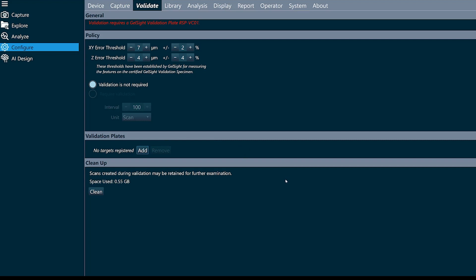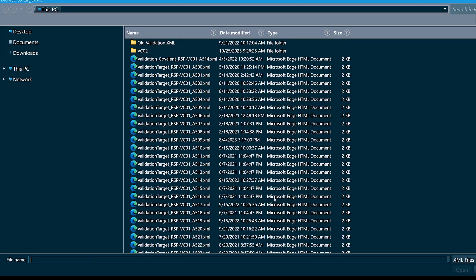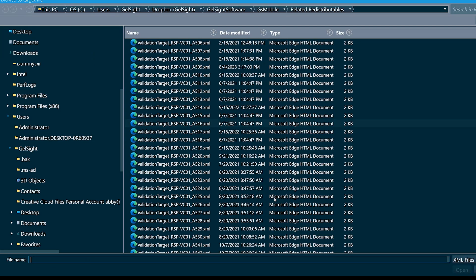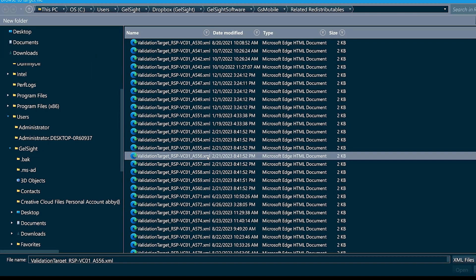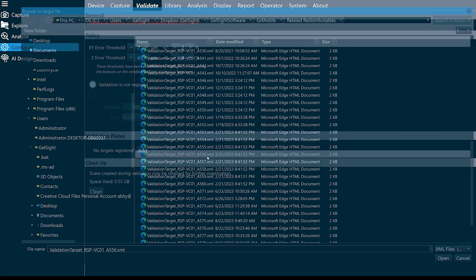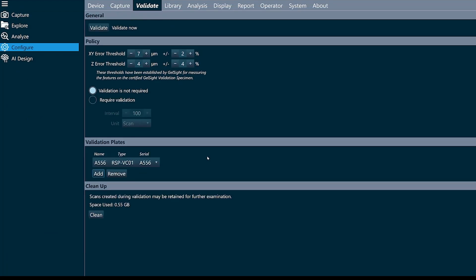If you need your XML files, you can reach out to support at gelsite.com. Next, I'll adjust my policy if necessary. The default thresholds in there are the minimums recommended by GelSite, but if your application allows for larger tolerances you can increase these numbers.